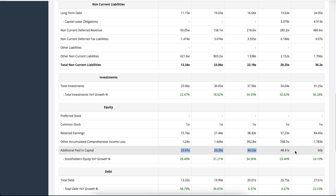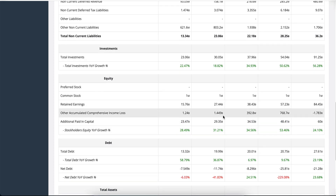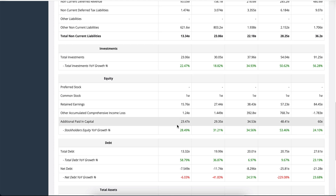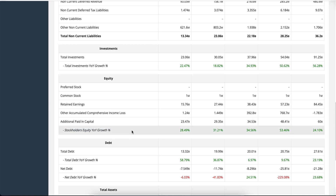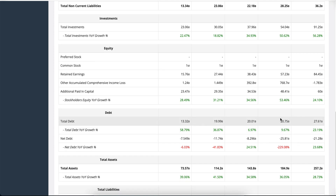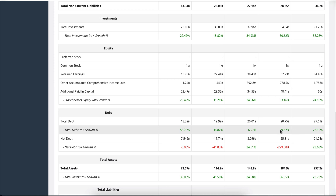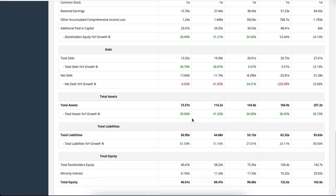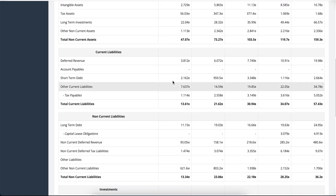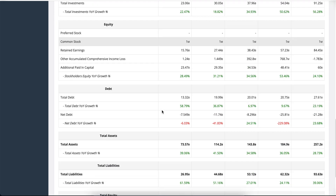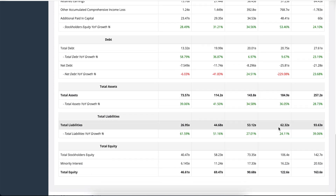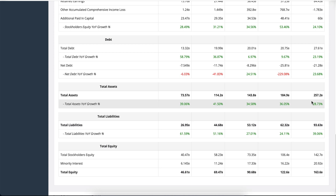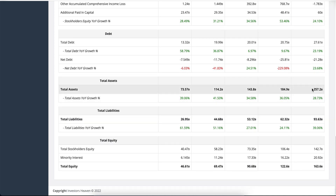You'll also see total investments of the company growing, as well as retained earnings and additional paid-in capital — a very important line that shows how much stockholders have been financing the company just by buying stock. There has also been some growth in stockholders equity. Total debt and net debt are visible here too — you typically want net debt to be negative. Total assets combine current and non-current assets; total liabilities combine current and non-current liabilities. Total equity is total assets minus total liabilities.